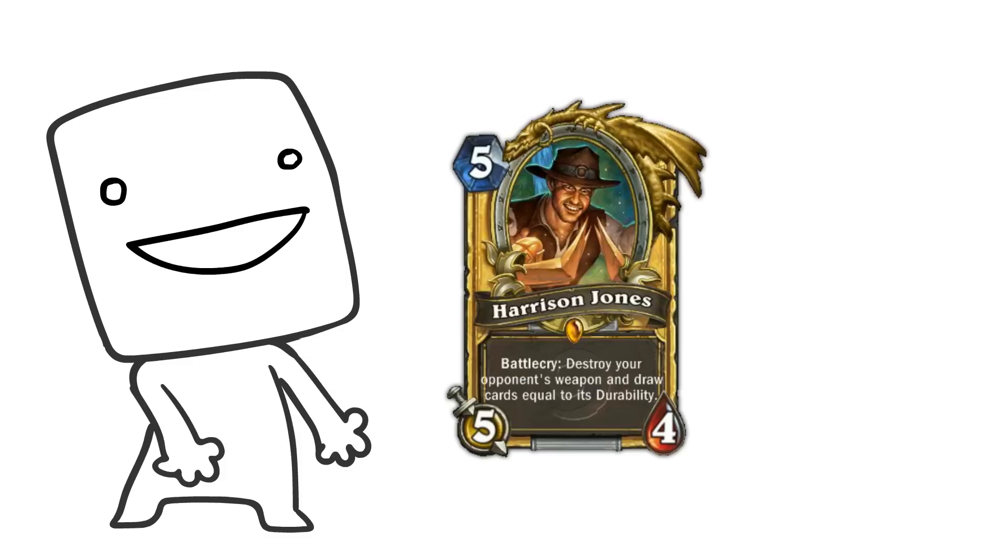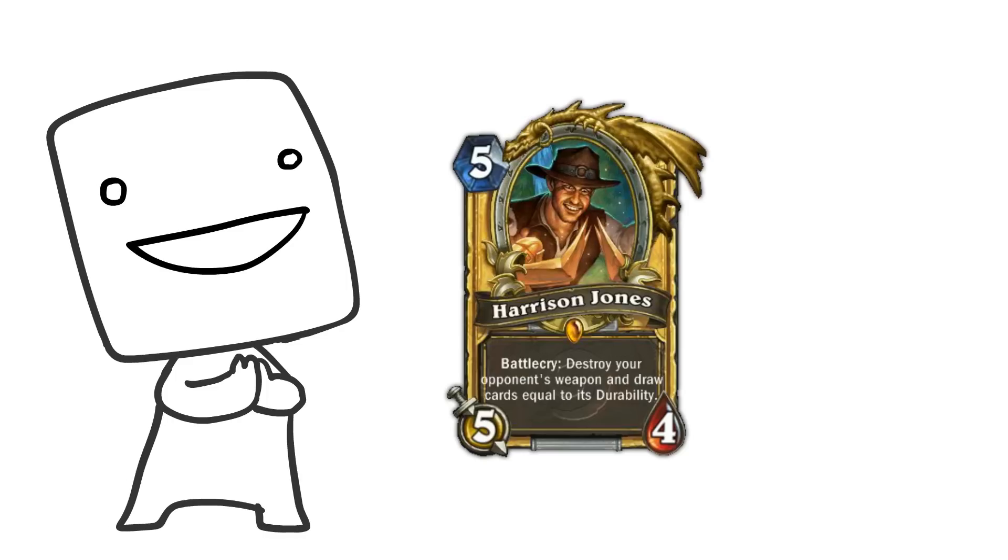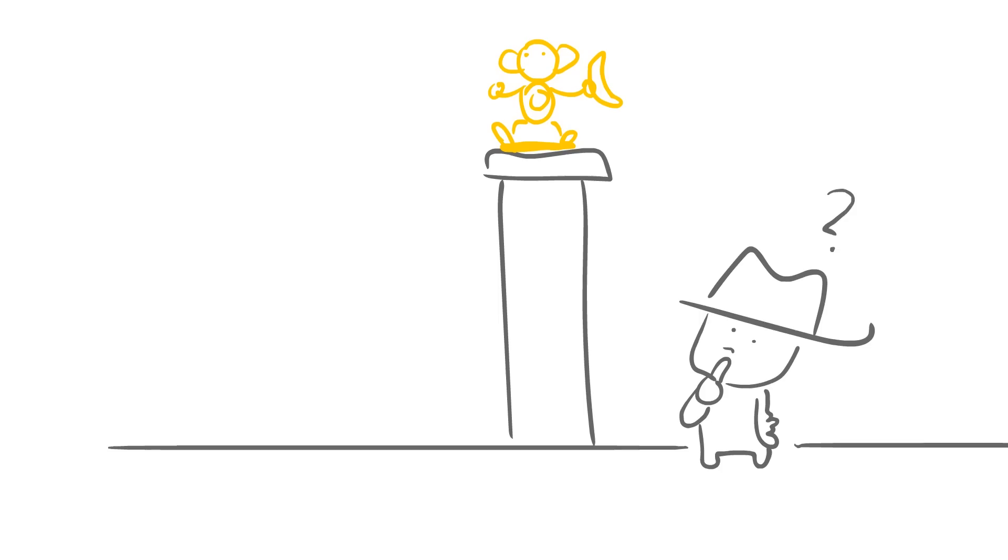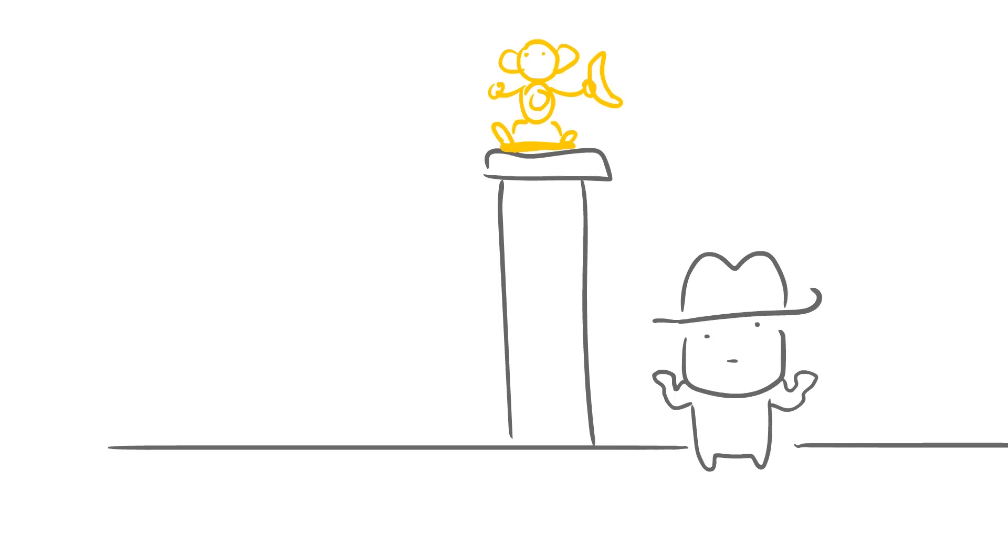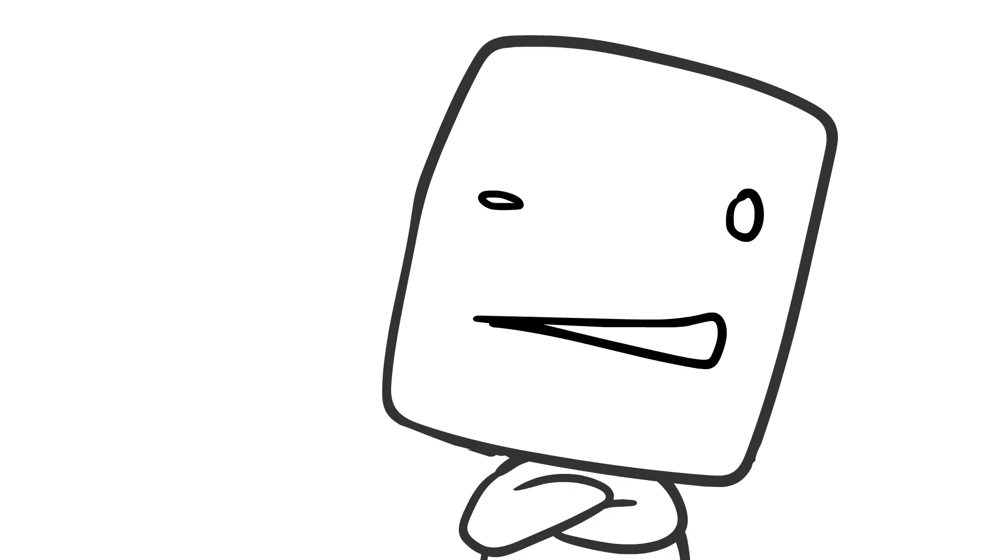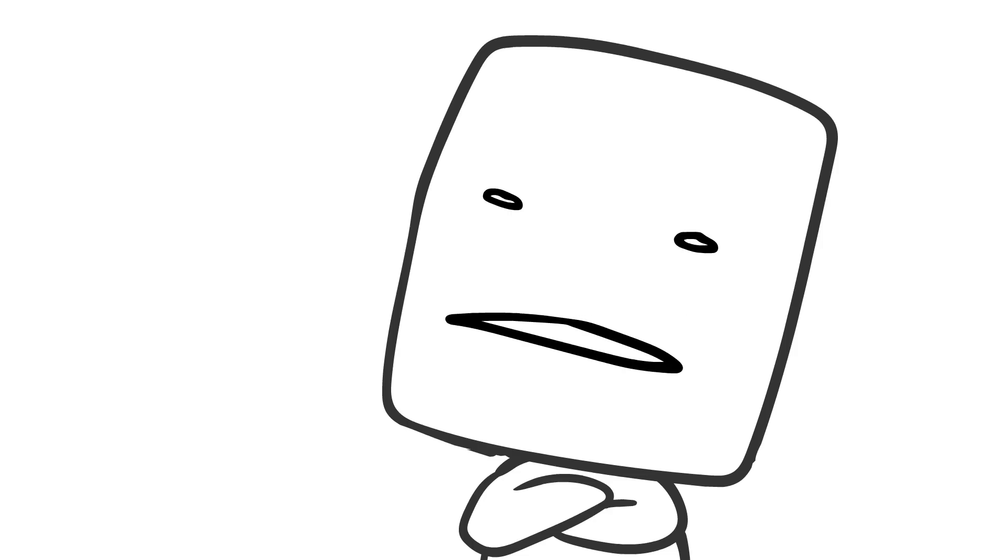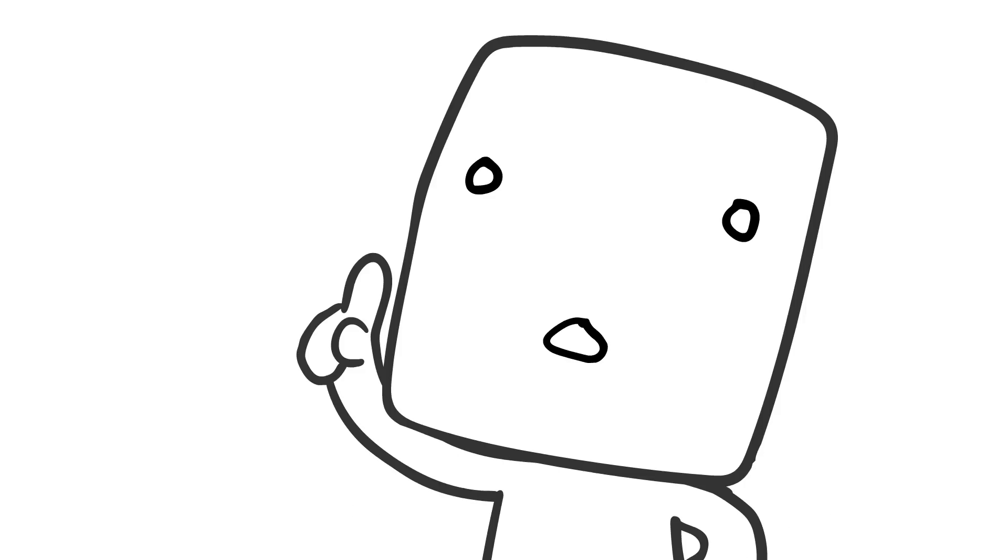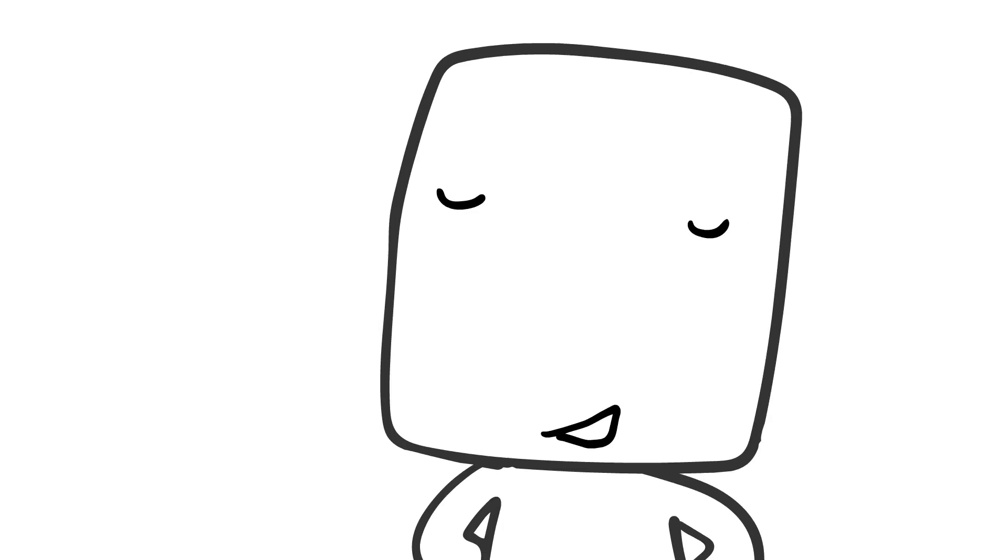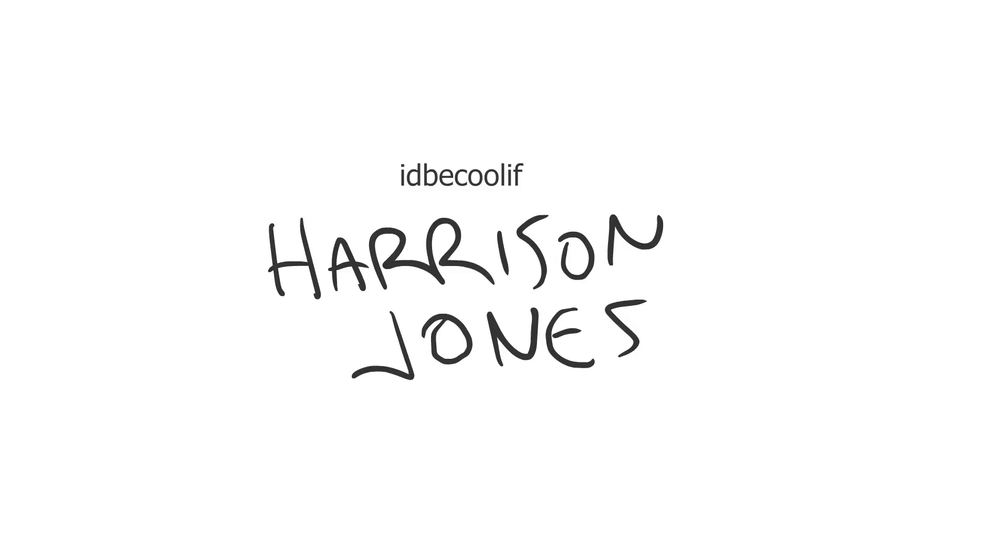He's also in Hearthstone. He comes from Hearthstone. He's collecting the treasure, doing the things, trying to find the golden monkey. He's got all the gold in the world. And with that said, that extremely informative background, let's go ahead and talk about it'd be cool if Harrison Jones was in Heroes of the Storm.